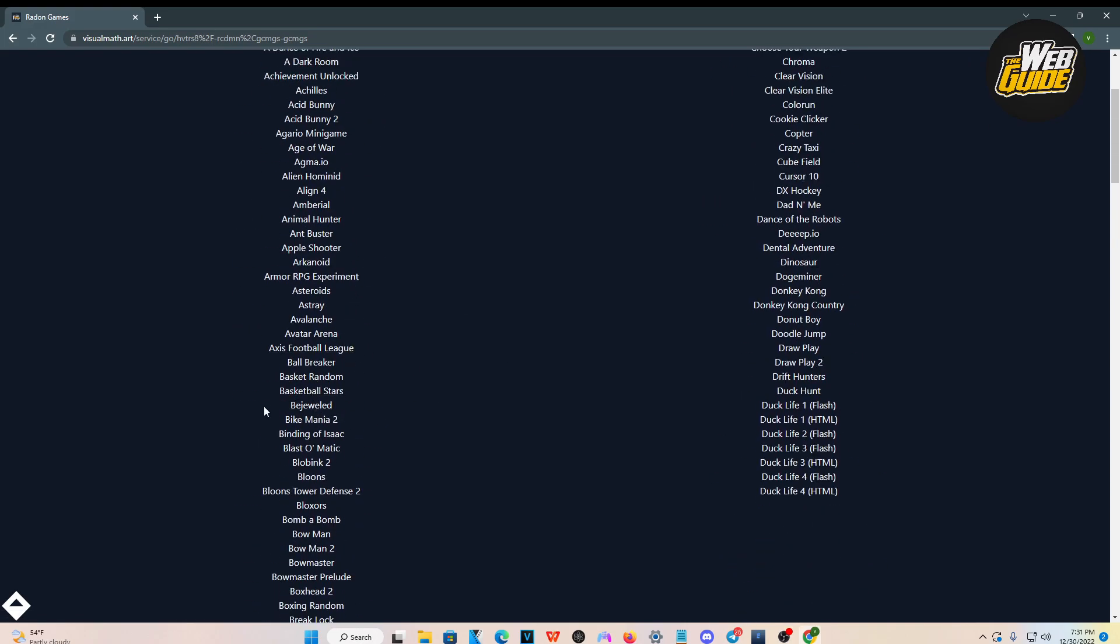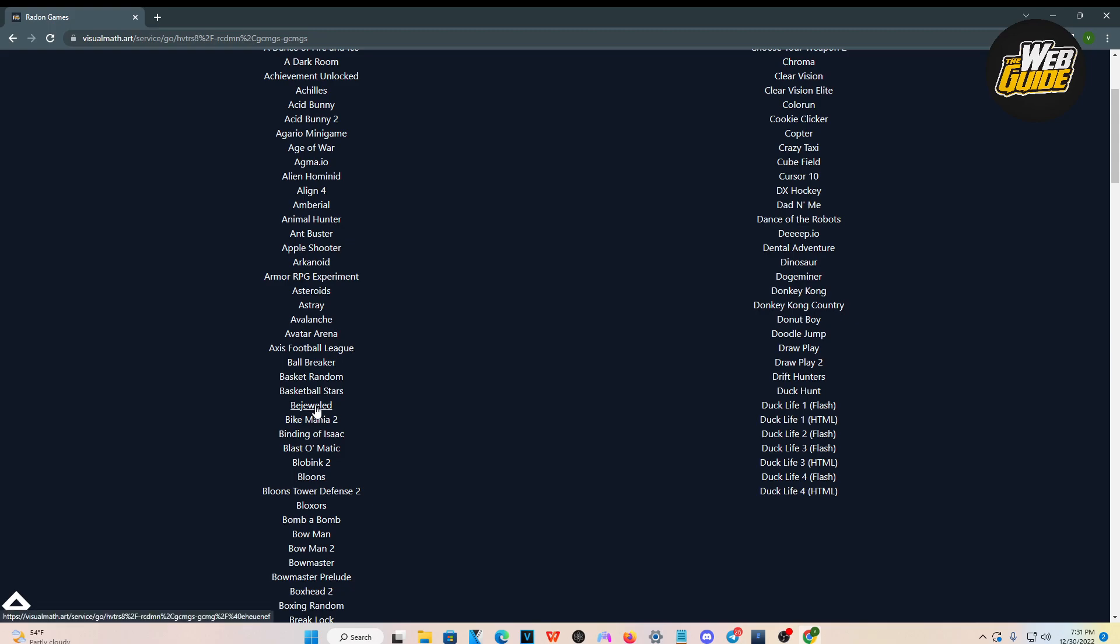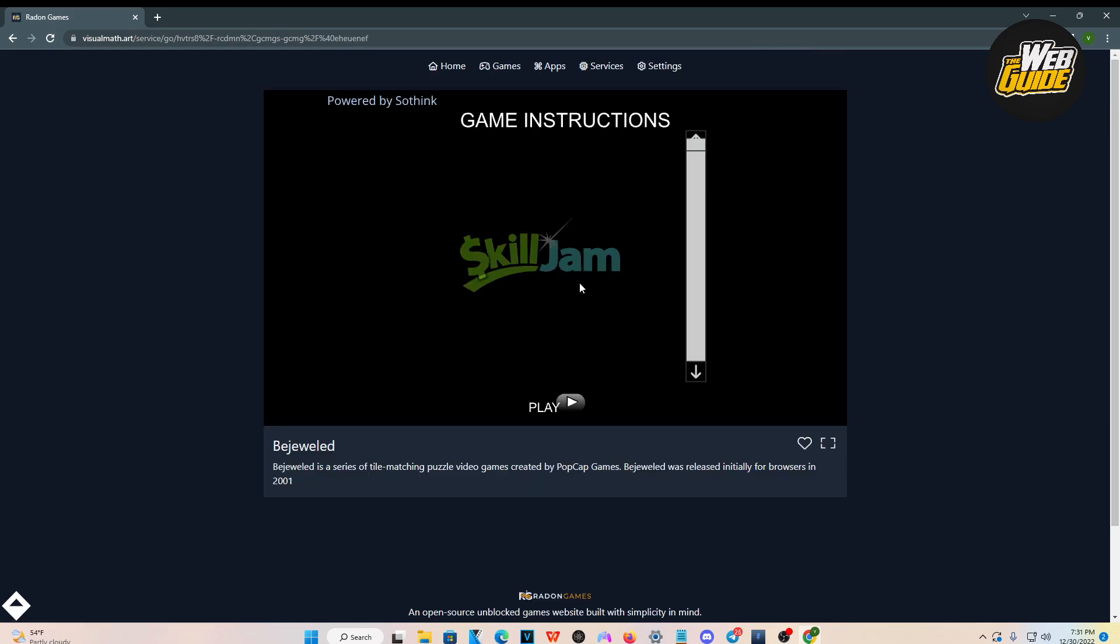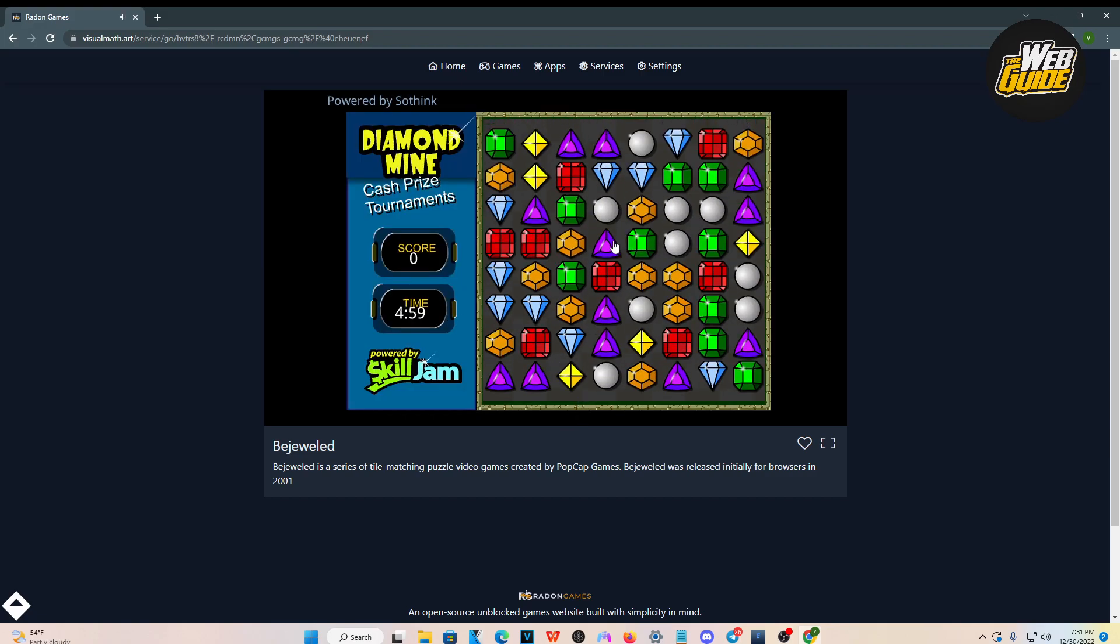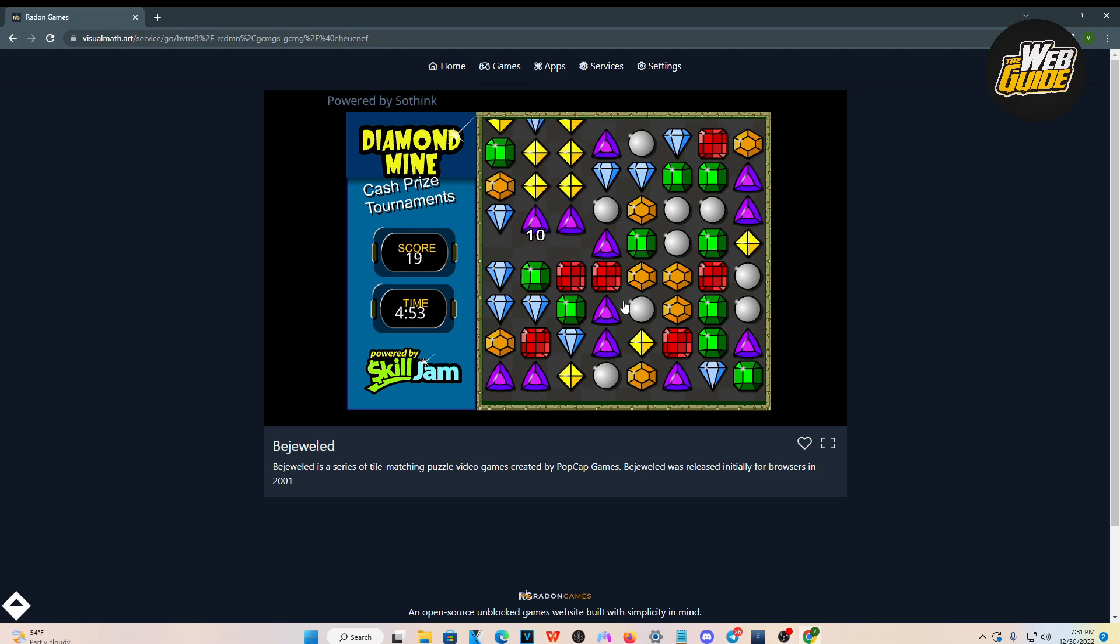I'm going to play some Bejeweled here. I'm going to click on it and you can see that it is actually loading up. If I click that, it's going to let me play Bejeweled. You can see it's actually pretty cool and there's pretty cool games you can go ahead and play.